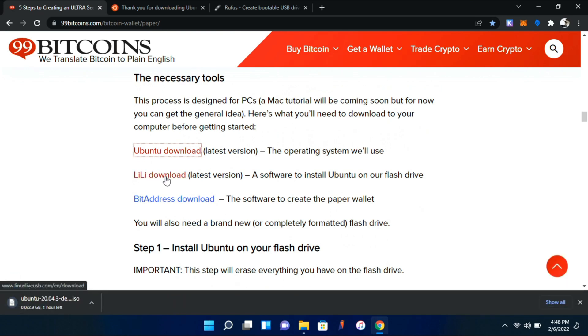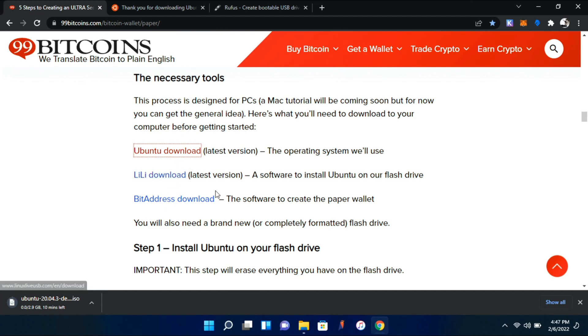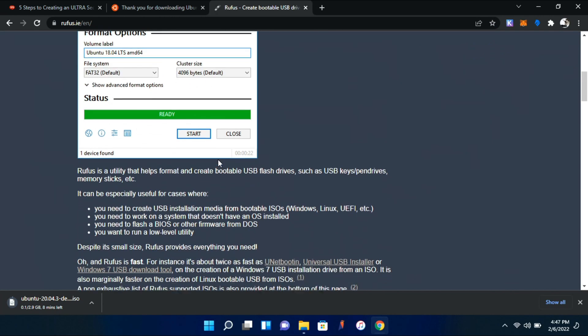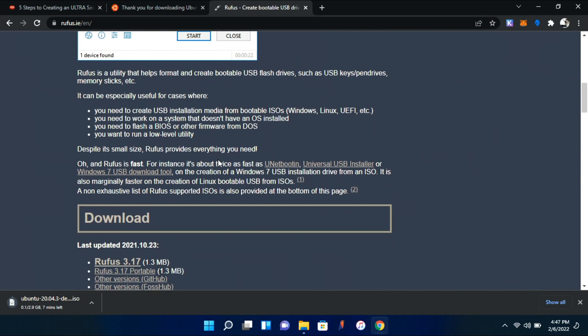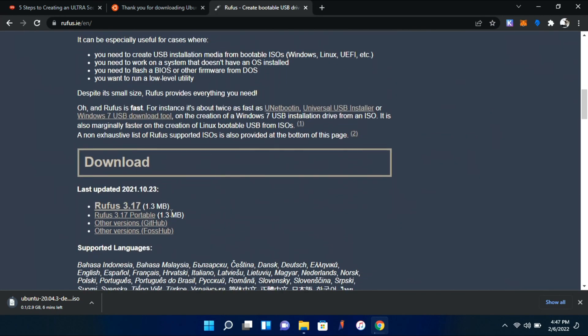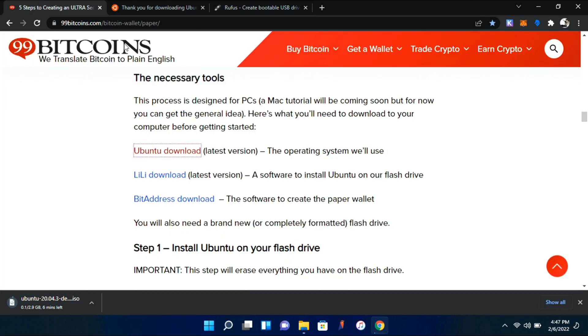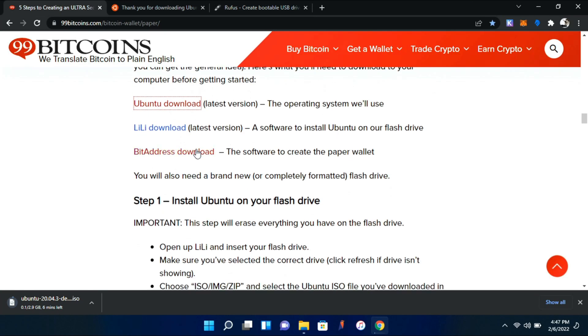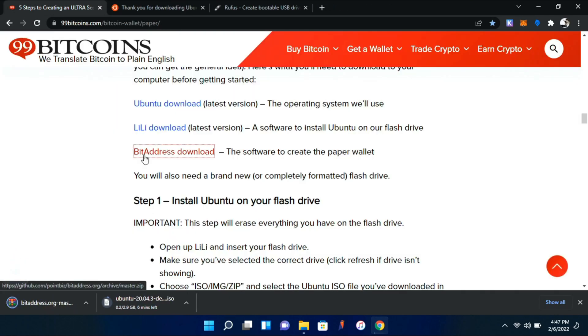And this is not updated anymore, so instead of using this imaging tool, we're going to be using Rufus, which you can download here. I already have this installed, so I'm not going to download it again, but you just click here and go ahead and download that. And we're also going to download BitAddress. This is the software that you're going to need to create your paper wallet, so we're just going to go ahead and click this link.